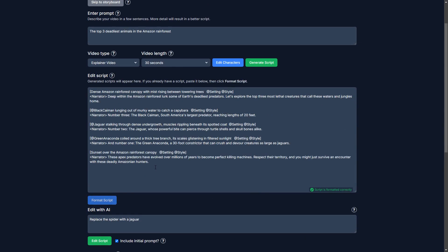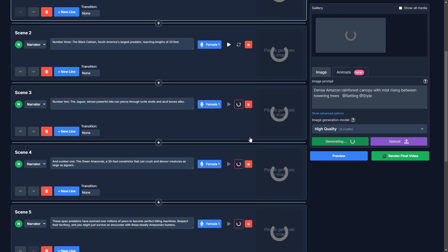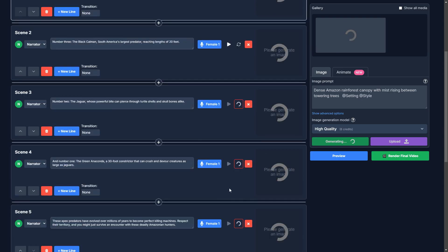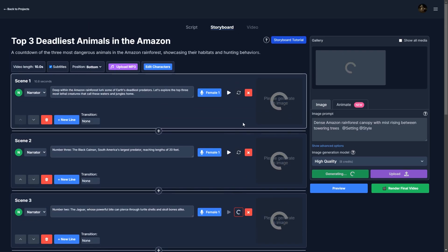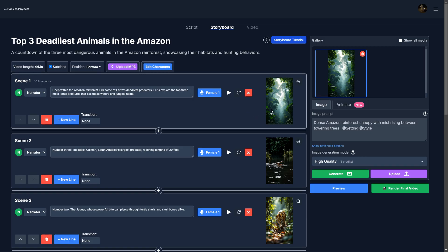So what this does is it creates, turns the script into a whole bunch of scenes with audio and an image to go along with it. And we will be turning these images into videos real quick.